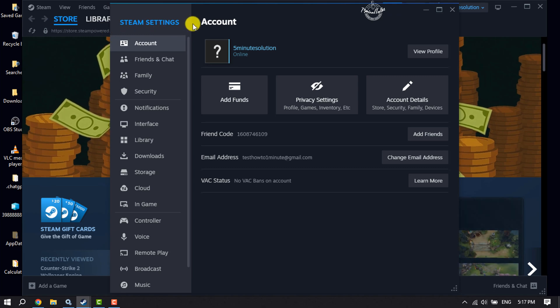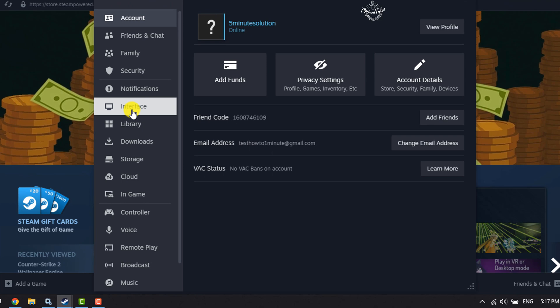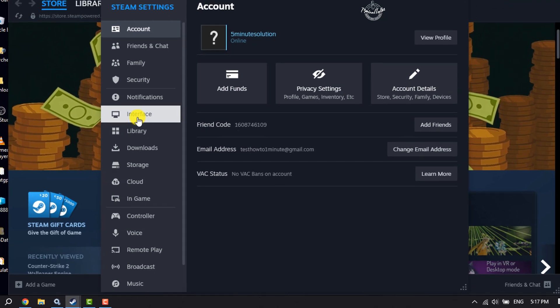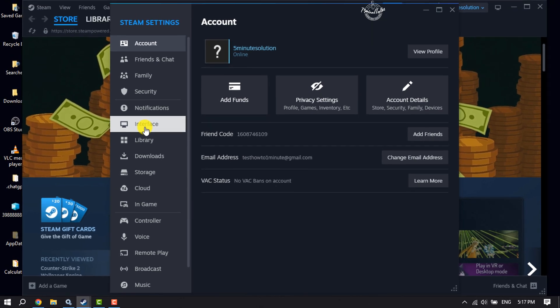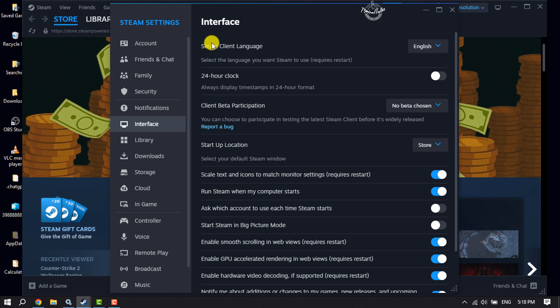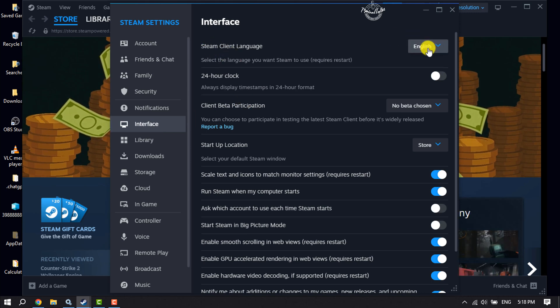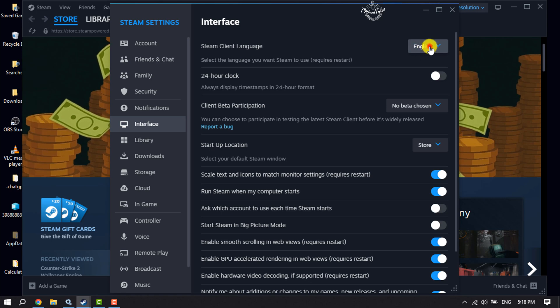You will get the Steam Settings pop-up. Now here, select Interface, and you will see the Steam Client Language drop-down. Just click on this drop-down.